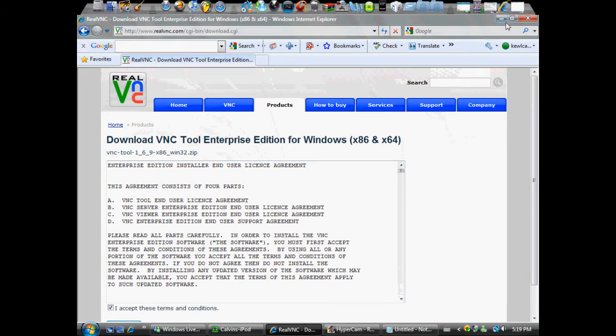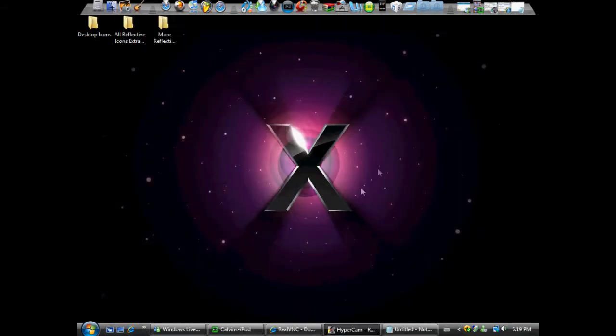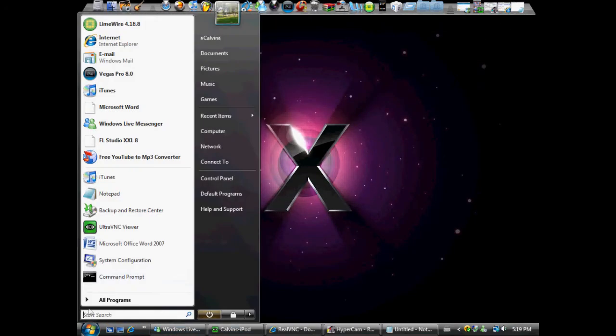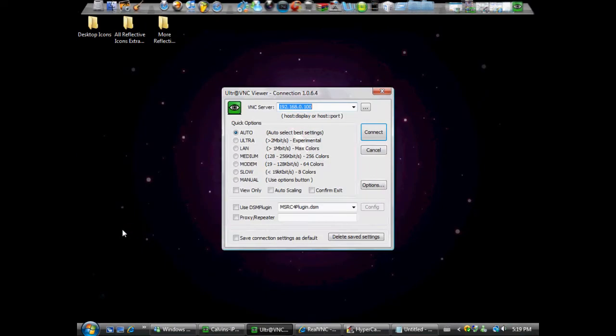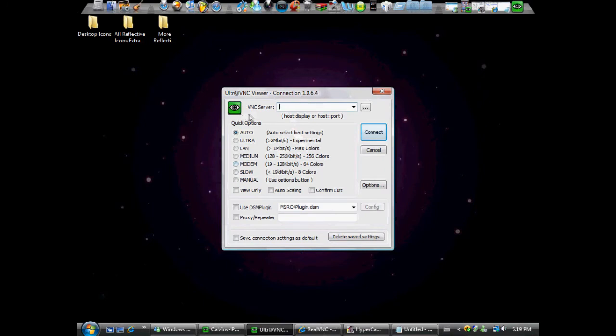Download, and then this will open. You know how to do it, but if you don't then I would go to the executable. Once that's done, just a second. Once that is done, what you want to do is this should pop up, Ultra VNC viewer.